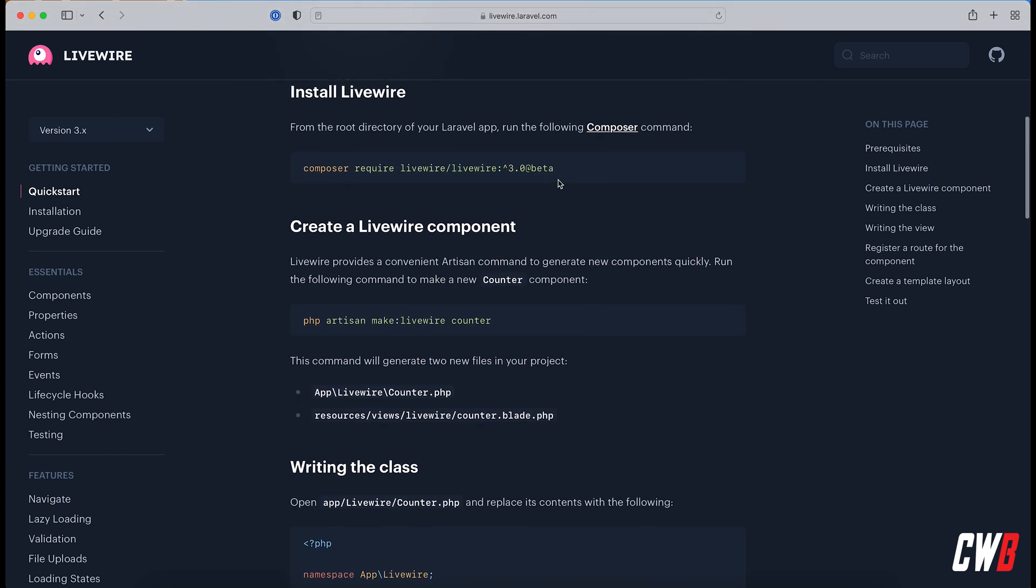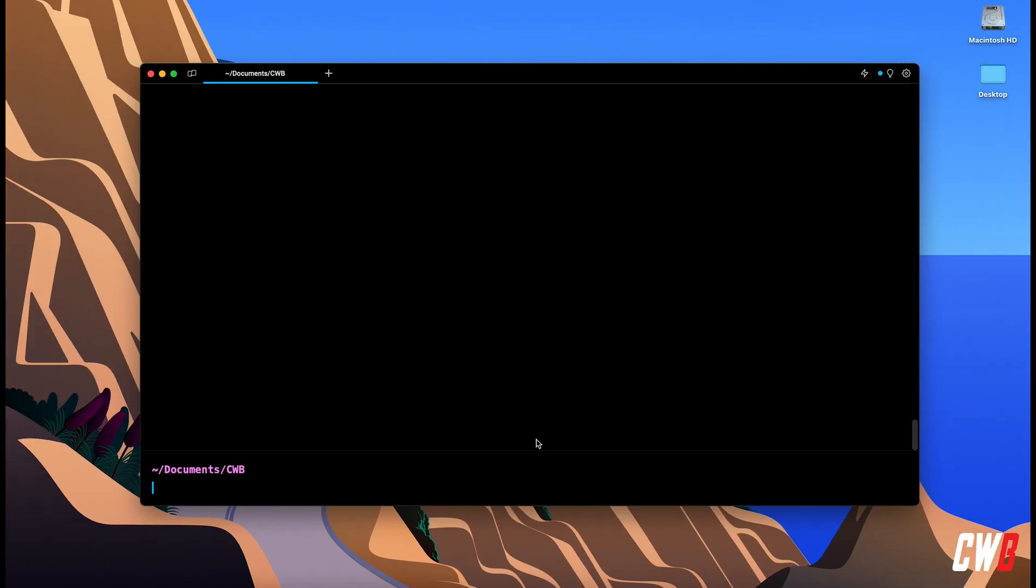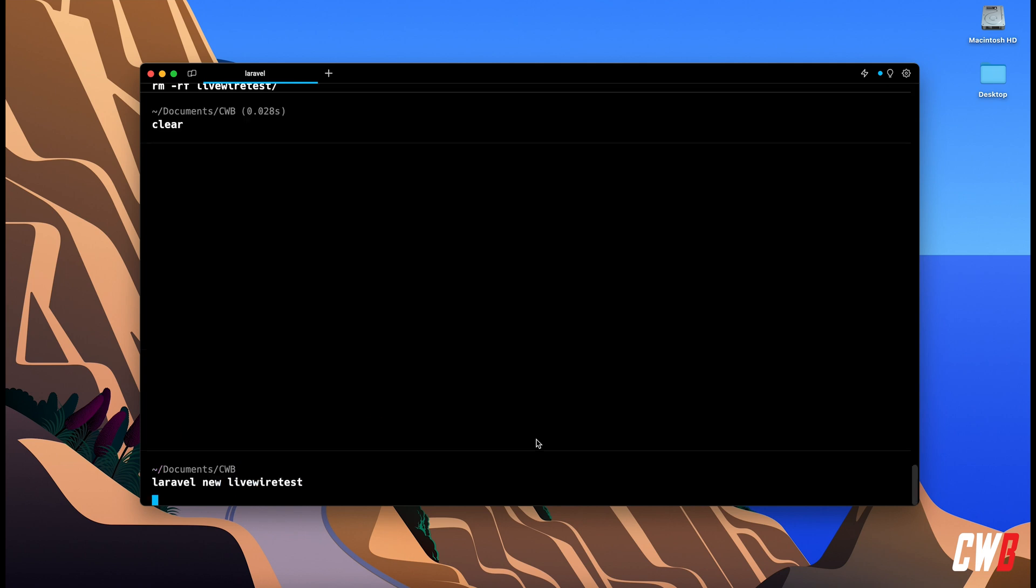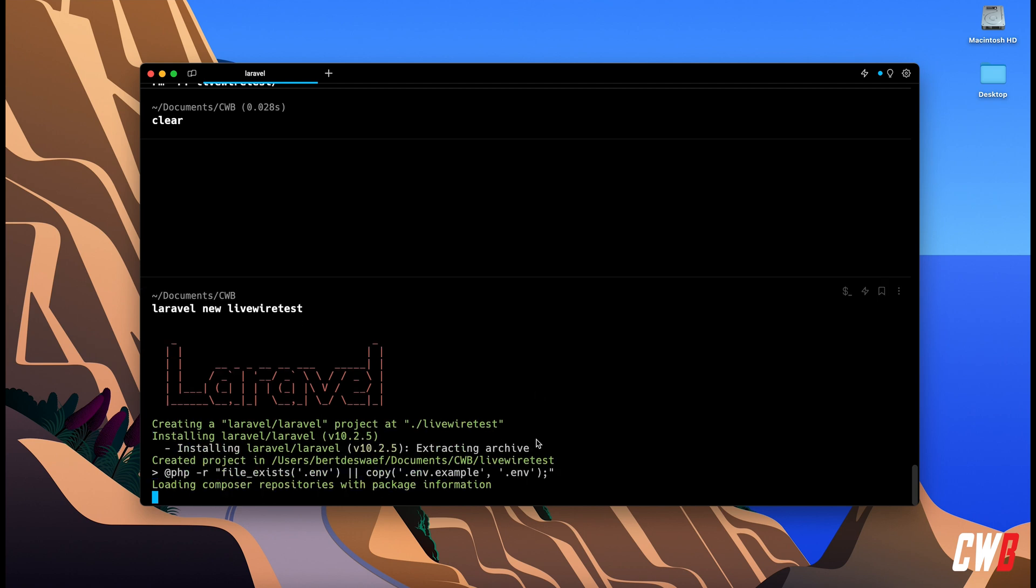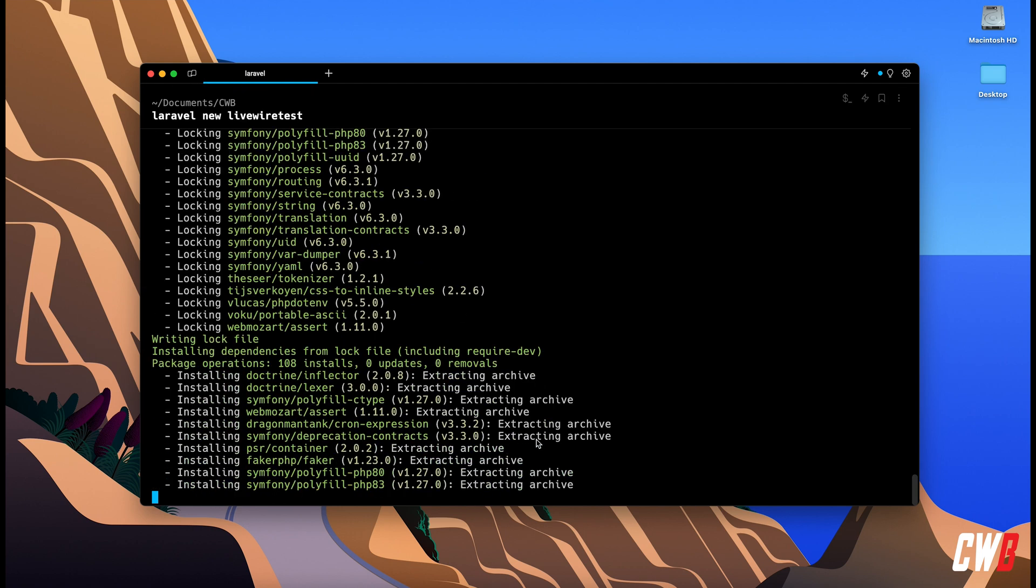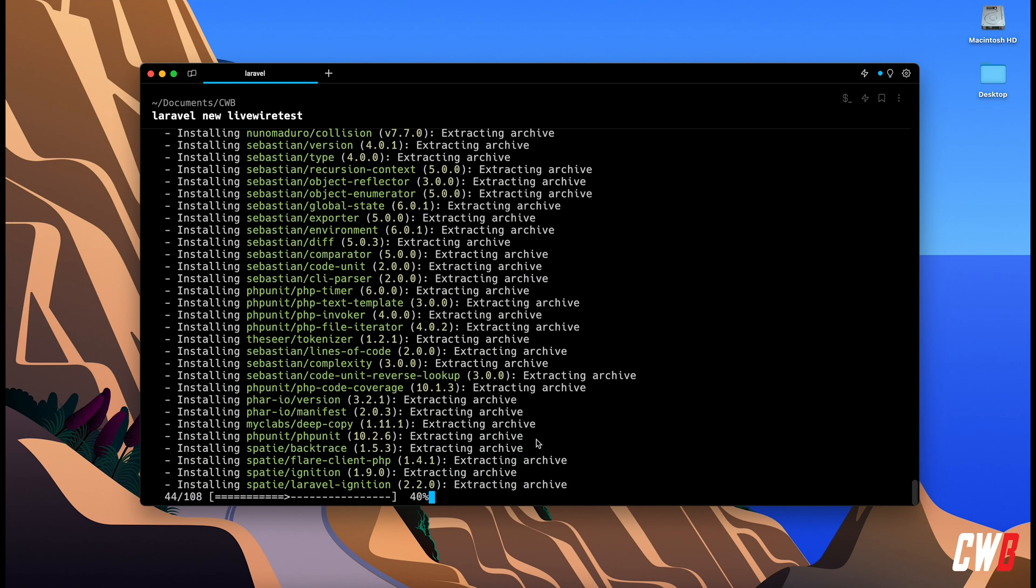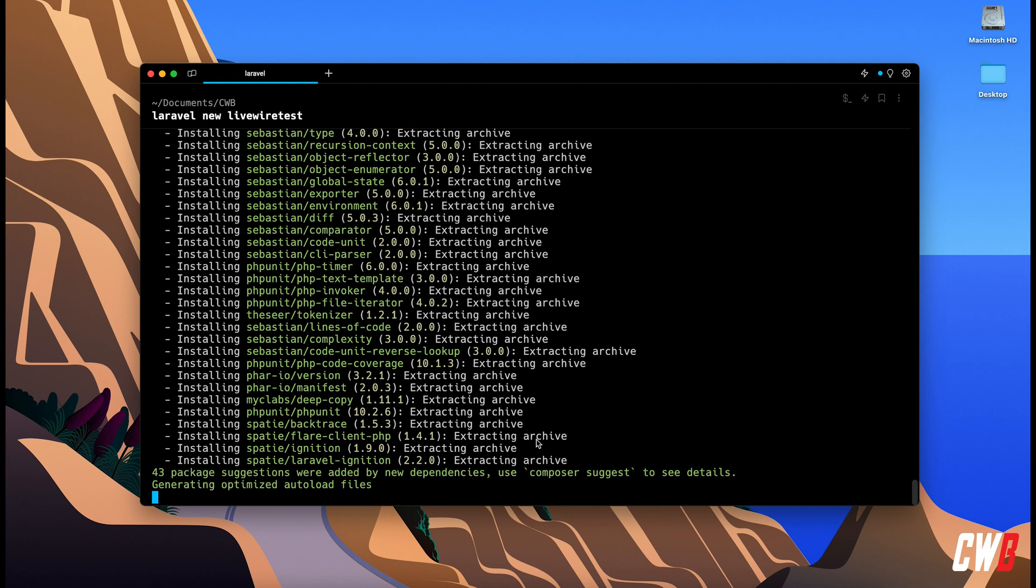So let's start off with creating a new Laravel project. Laravel new, and I already created this beforehand, Laravel LiveWire test. There we go, this will take a few seconds or even minutes depending on your internet connection.